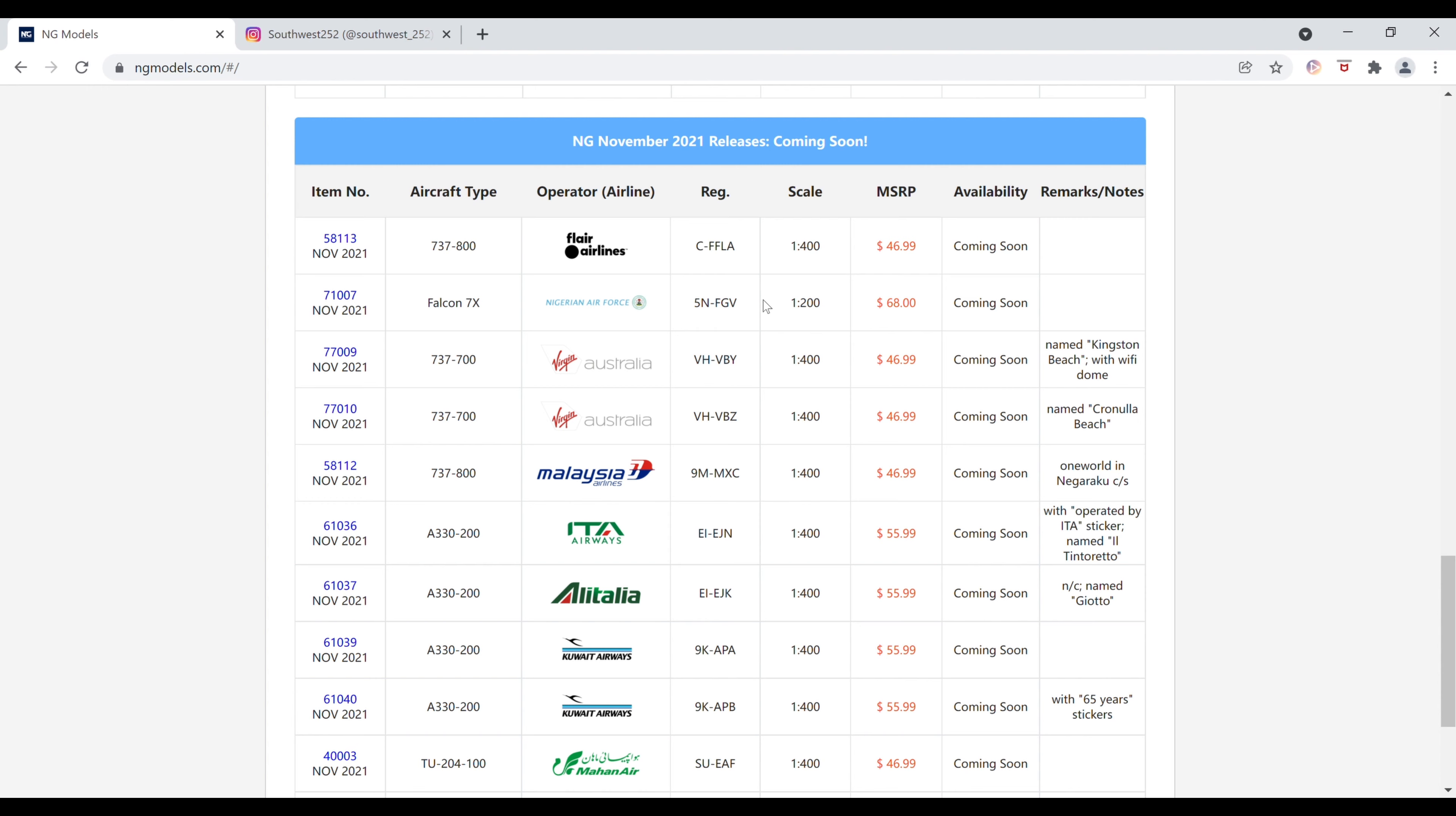Next up is the 1-200 scale Nigerian Air Force Falcon 7X. The registration of this model is 5 November-Foxtrot-Golf Victor. This is $68 and the item number is 71007.